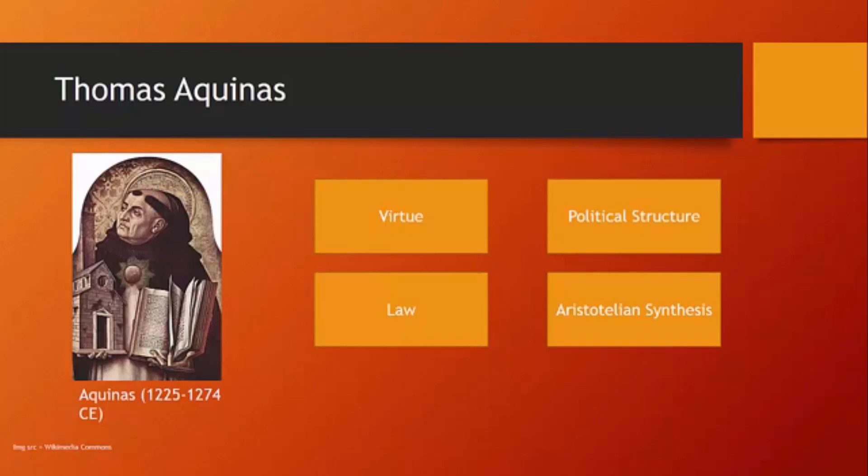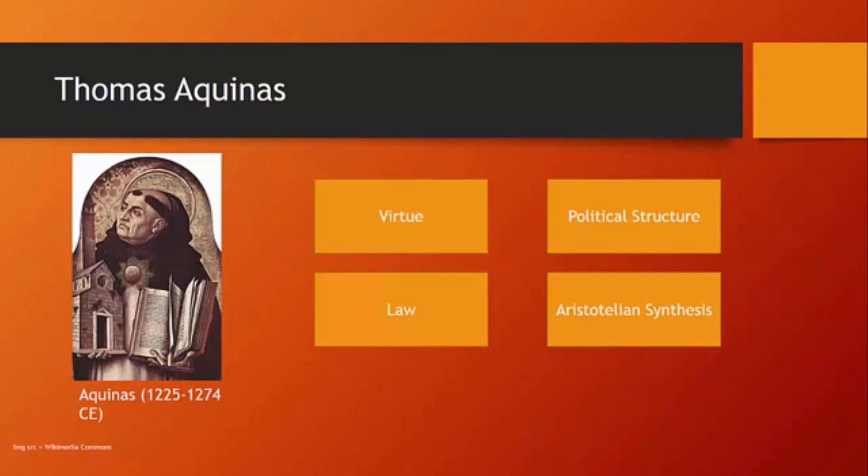Aquinas, like Augustine, is very interested in political structure, although his views about political structure are going to reflect, in many ways, the period in which he's writing. And he's going to be very concerned about the role of the sovereign, of the king, the limitations on the king, the rights of the king. And we'll talk about more of those things also when we talk about church and state.